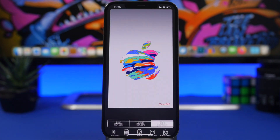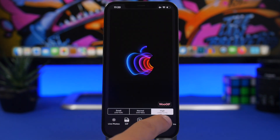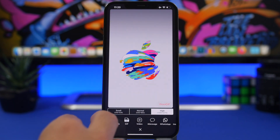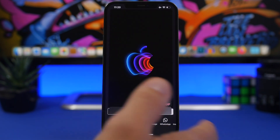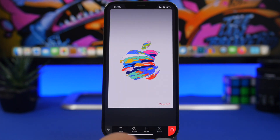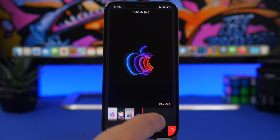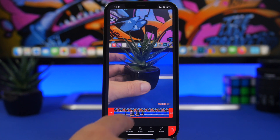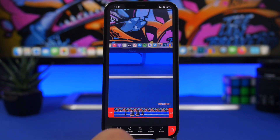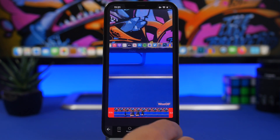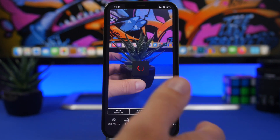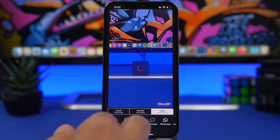You can change the speed of the transition between photos, then tap the Share button, choose the resolution, and save it as a video, a GIF file, or a live photo. If you want to turn a video into a live wallpaper, you can add text, reverse it, add stickers, and change the speed. Then just tap Share, save as a live photo, and use it as a wallpaper for your lock screen.